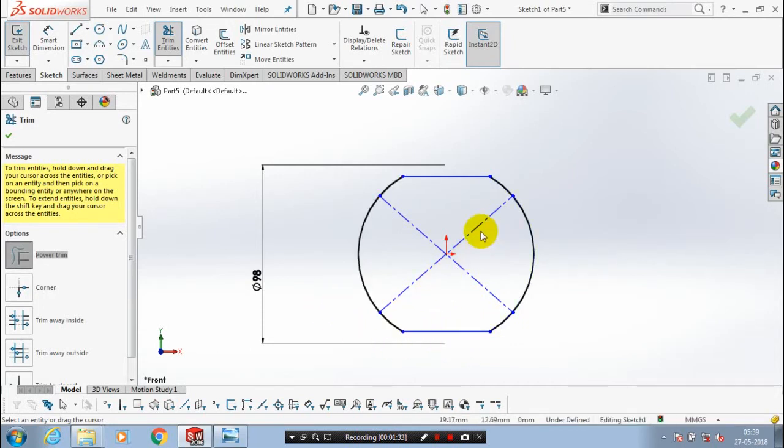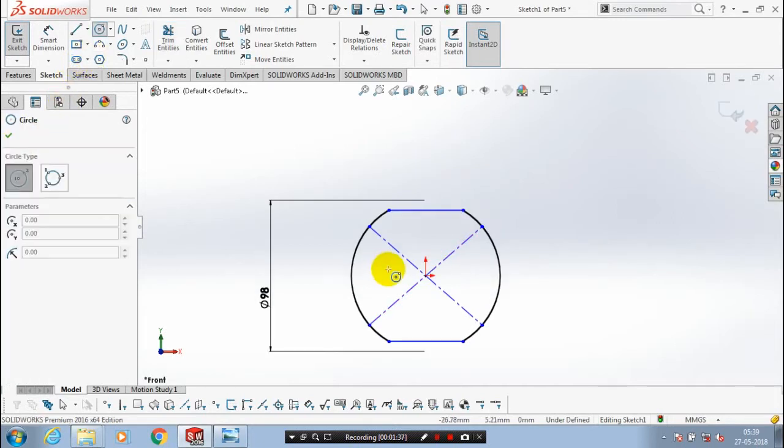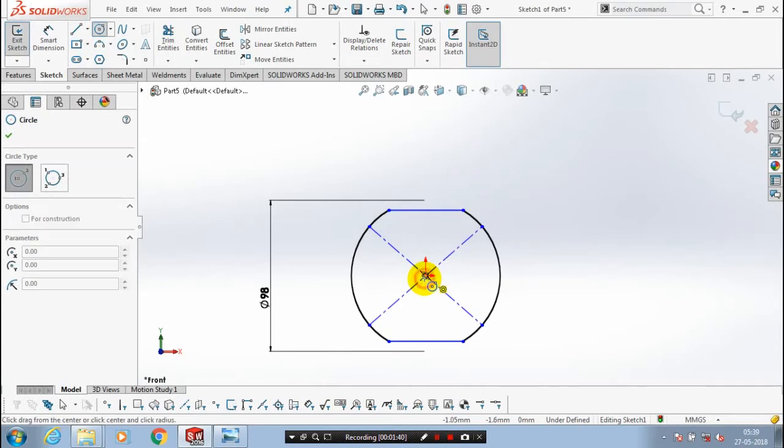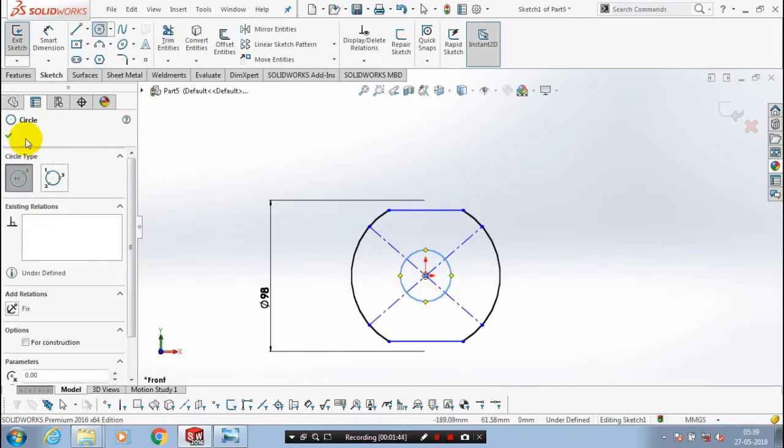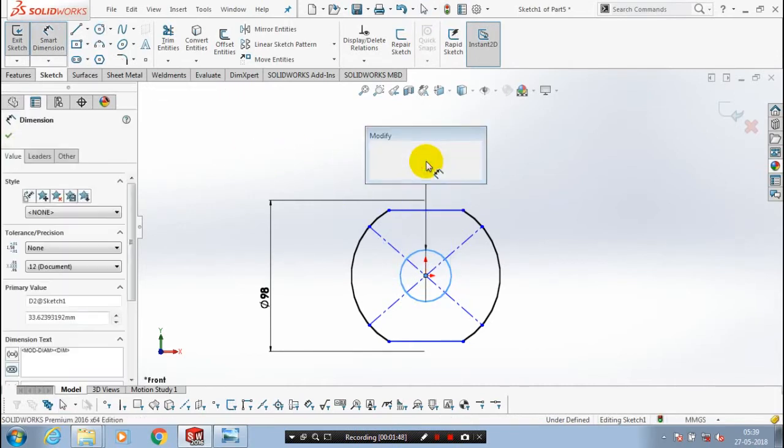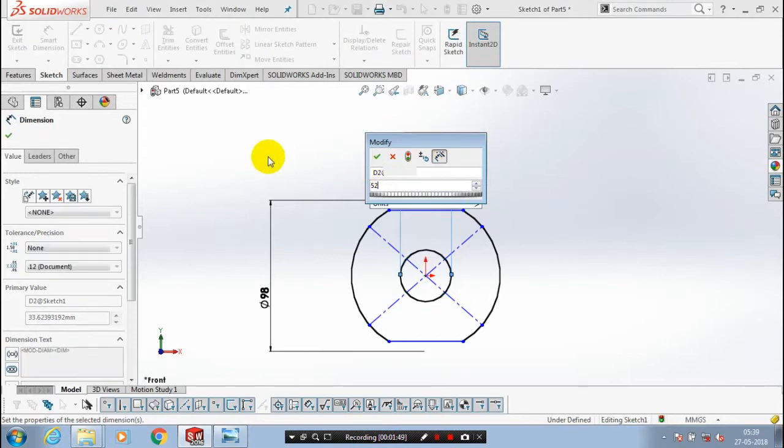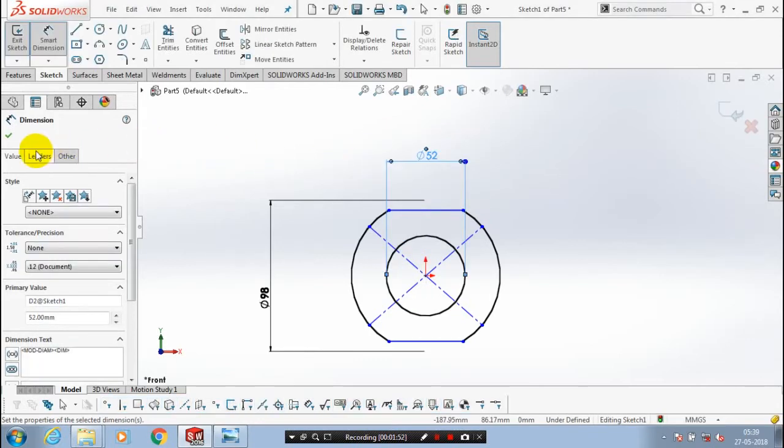Then we have to draw one more concentric circle. Just click OK. Give the dimension for the circle. Then click OK. Exit the sketch.